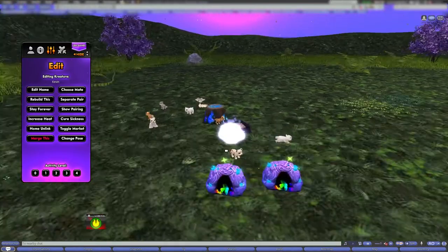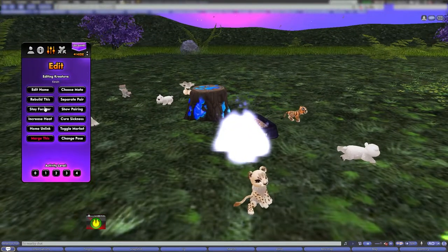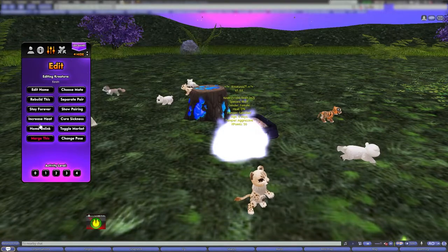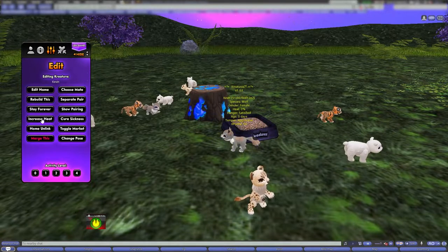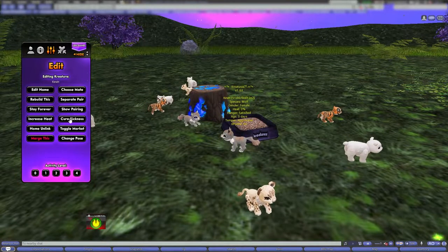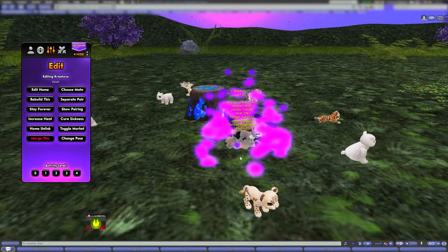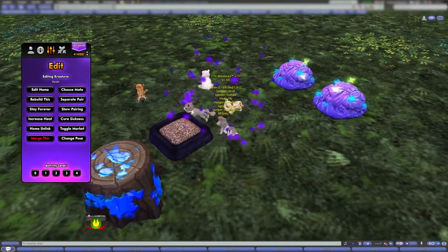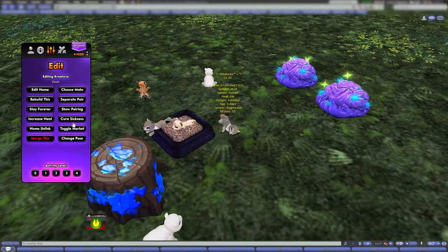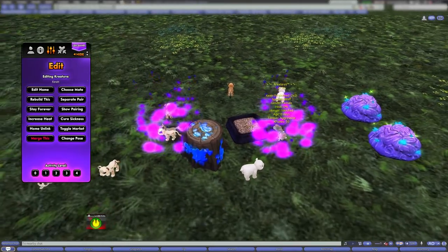There he is getting rebuilt. If I had a stay forever potion, an increase heat potion, or a cure sickness potion, I can apply those here. I can also show the pairing — if I want to see who they're paired to, that shows those two together, though it's kind of hard to see.